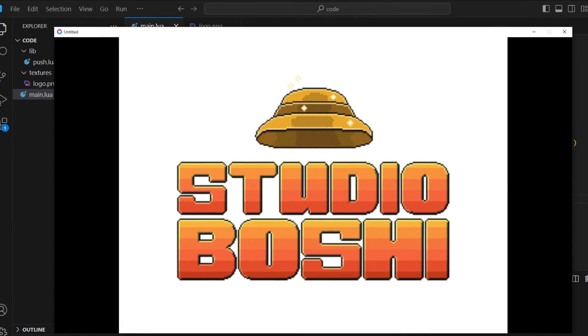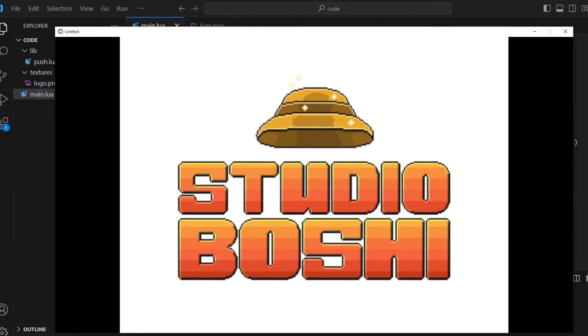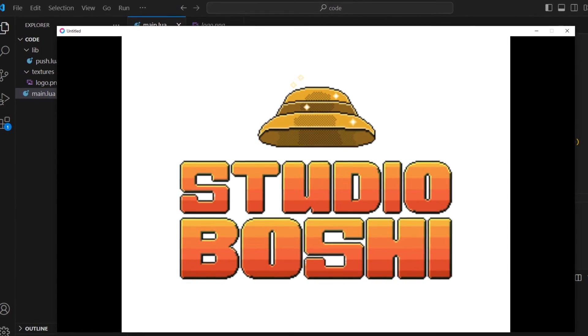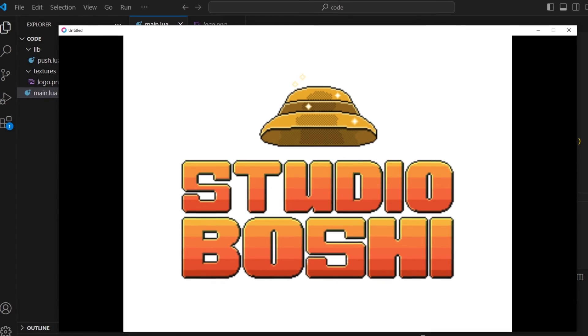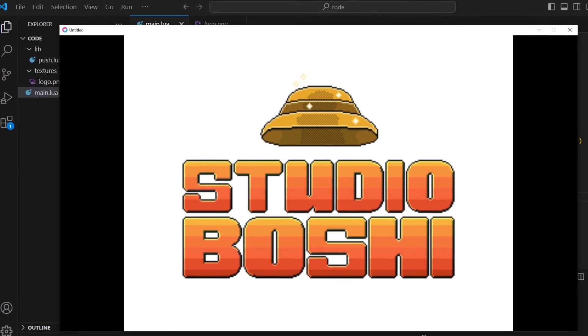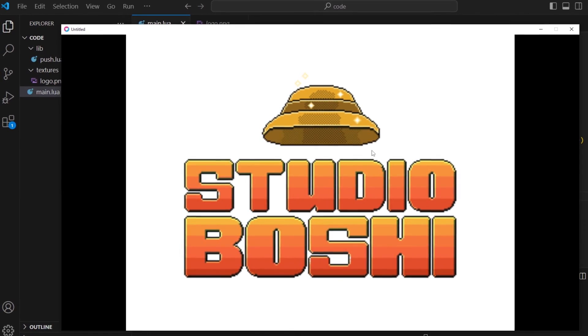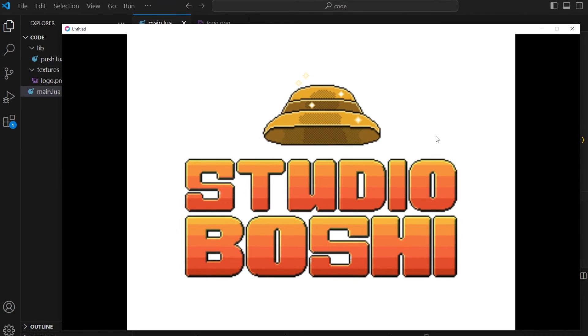Okay. Much better. So now our logo actually fits on the screen. But there's one problem of course that's very blurry right now.